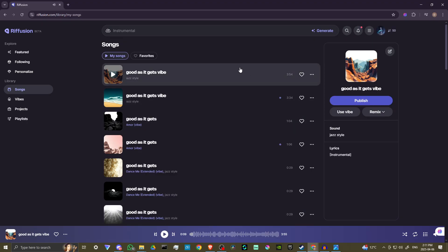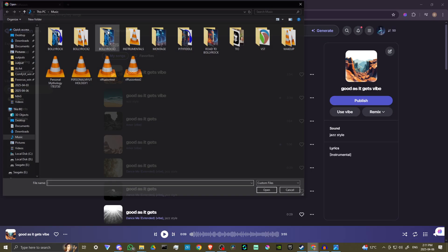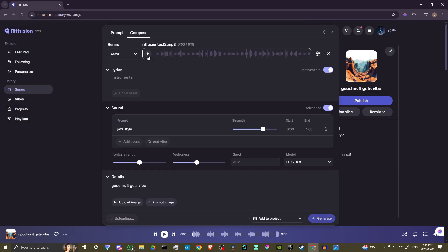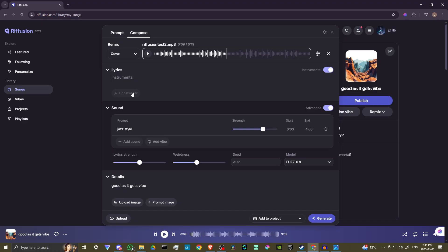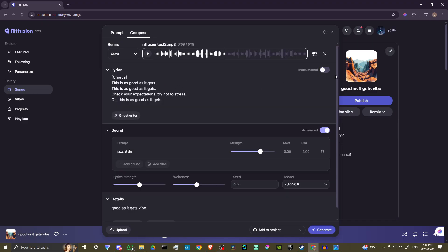Okay, perfect. So now let's come back up to our upload — we're going to upload our vocals, our lyrics. I'll just show you what that sounds like real quick: 'This is as good as it gets... This is as good as it gets.' So that gives you an idea of what the vocals are like. Then we're going to use the transcribed lyrics — Refusion will automatically analyze your song and transcribe the lyrics. You want to make sure the transcription is correct, otherwise you might get some weird results.